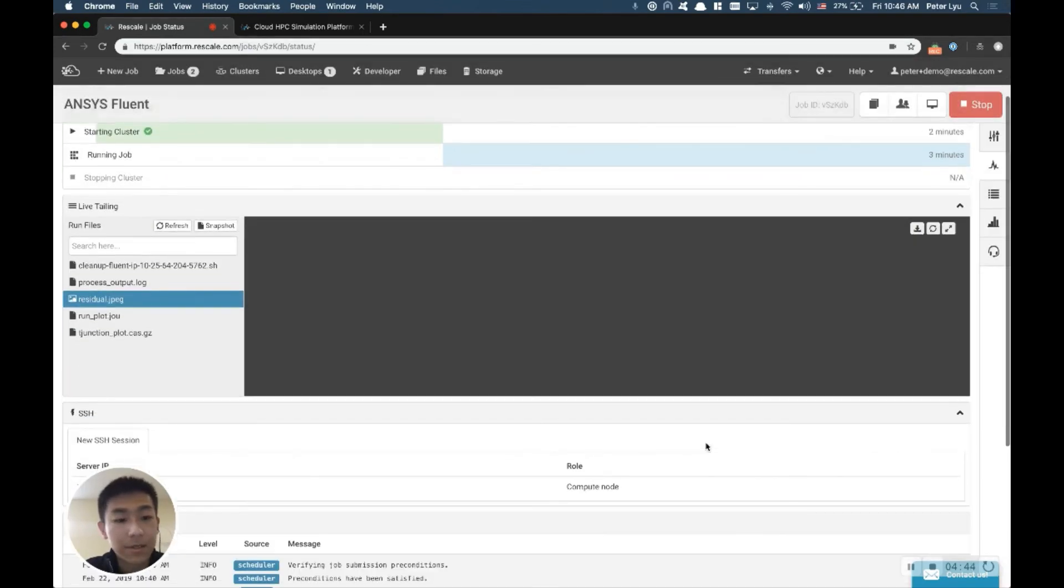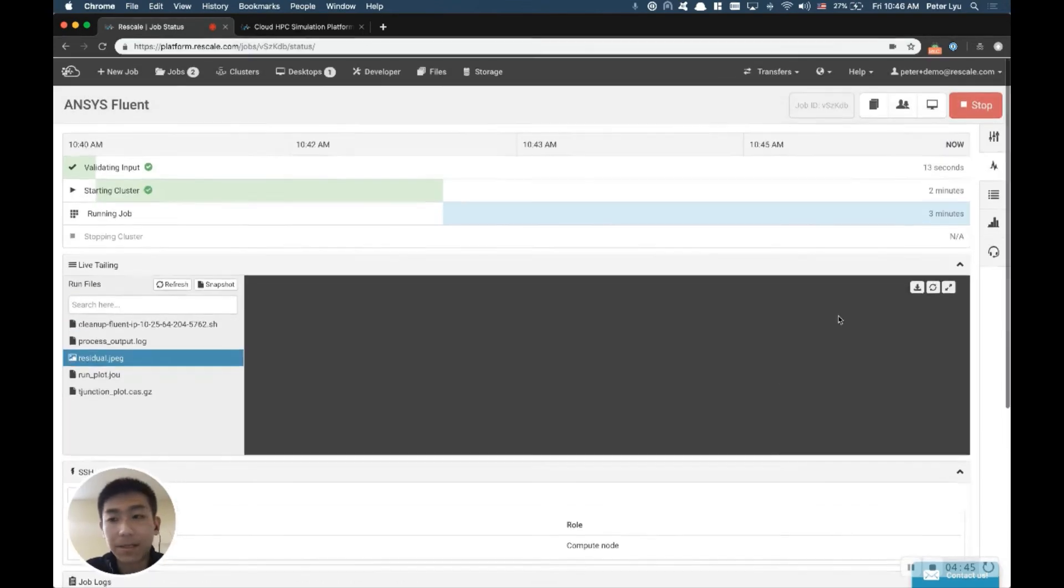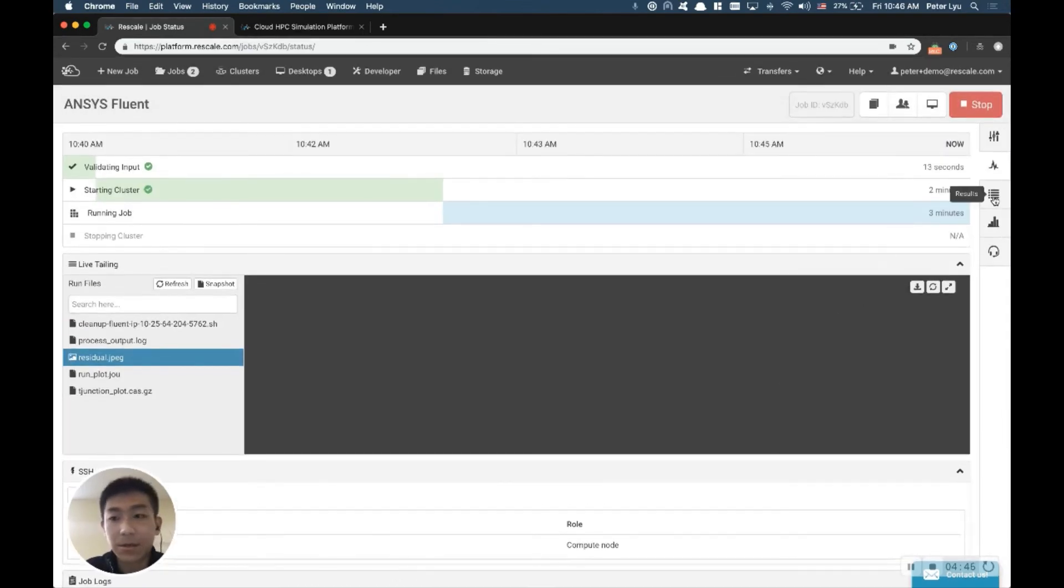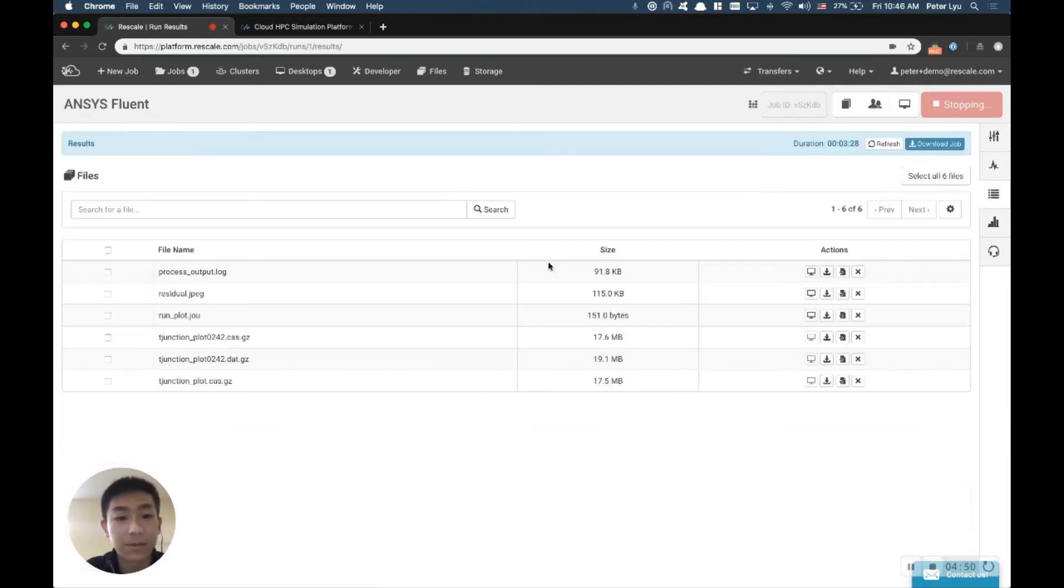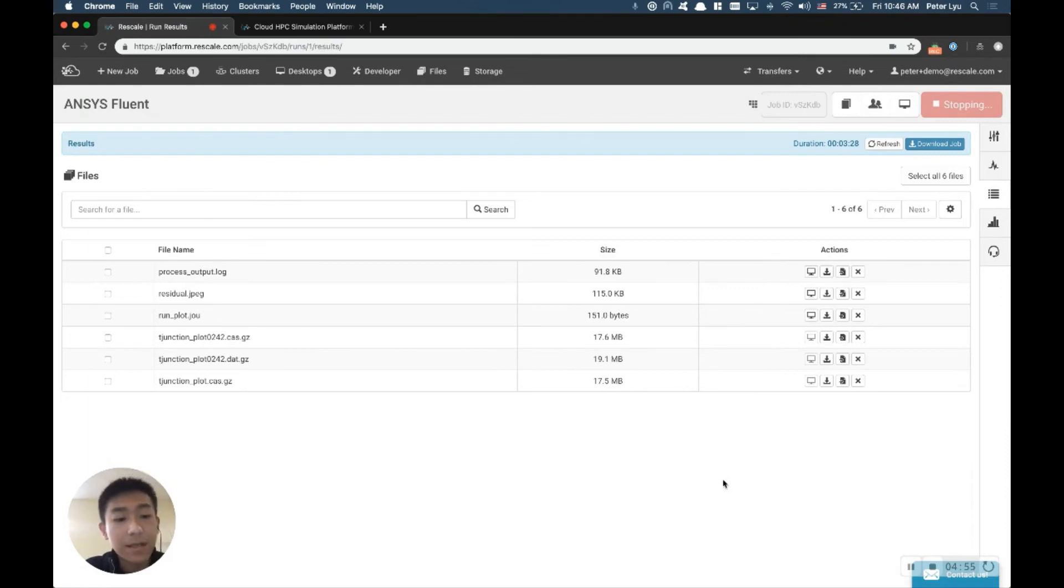All right, once the job is completed, you will see all your output. Once it's completed, it will show up under this results tab. So this is where you can download all the results and move everything back. So this is how you run ANSYS Fluent in batch mode on Rescale.